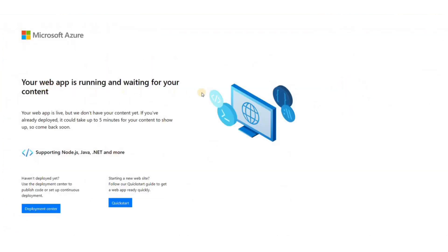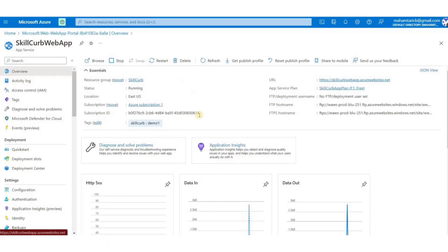So this is the app service running on the app service plan. So that's how you create an app service. But as always, before ending the lab, let's just go and clean up.